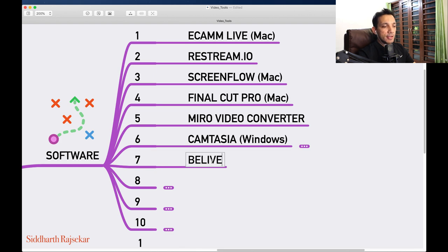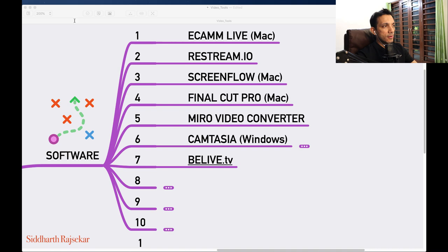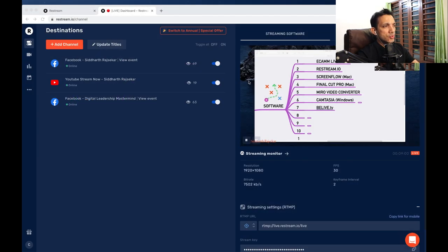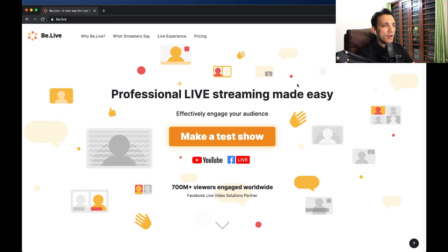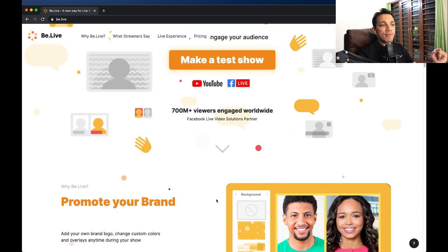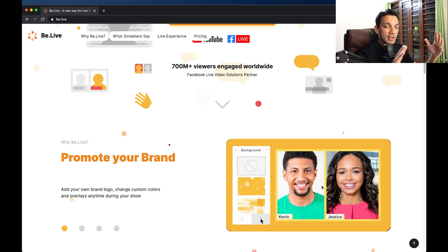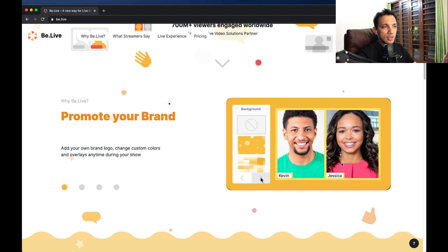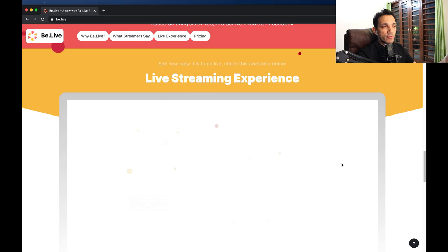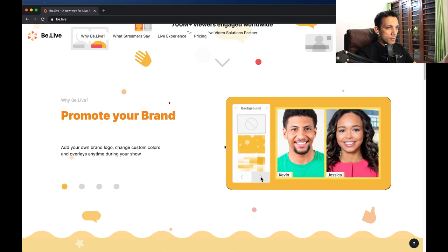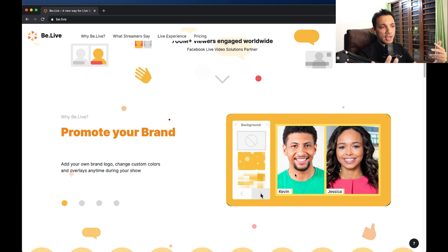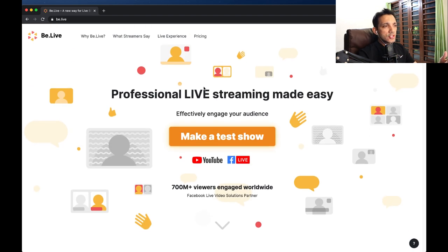Another tool I use is BeLive.TV — it's like Restream and does all the features, but what I like about BeLive.TV is you can customize the look and feel of your live session. You can add your own colors, branding, and logo, and they have different streaming options. If you want to do a live stream interview format with two or three people on Facebook Live, BeLive.TV is really cool. I haven't been using it for a while since Restream came into my life — it's been a breeze.